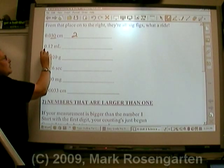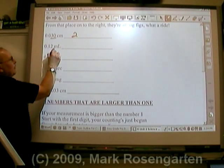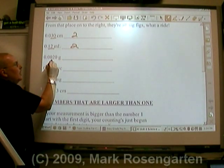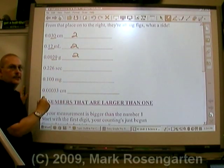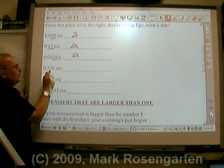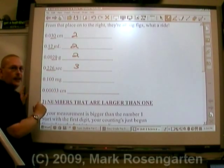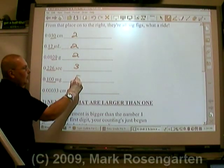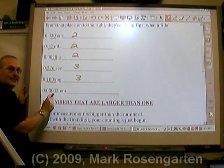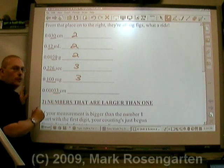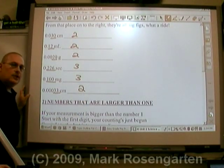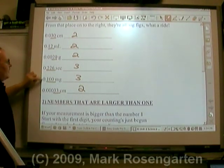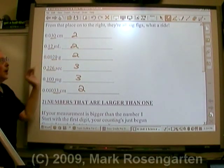In this measurement, start with the first non-zero on the leftward side — from that place on to the right, they're all sig figs. That's how you deal with measurements that are smaller than one; in other words, you have a zero on the left side of the decimal point and all your integers are on the right side of the decimal point.